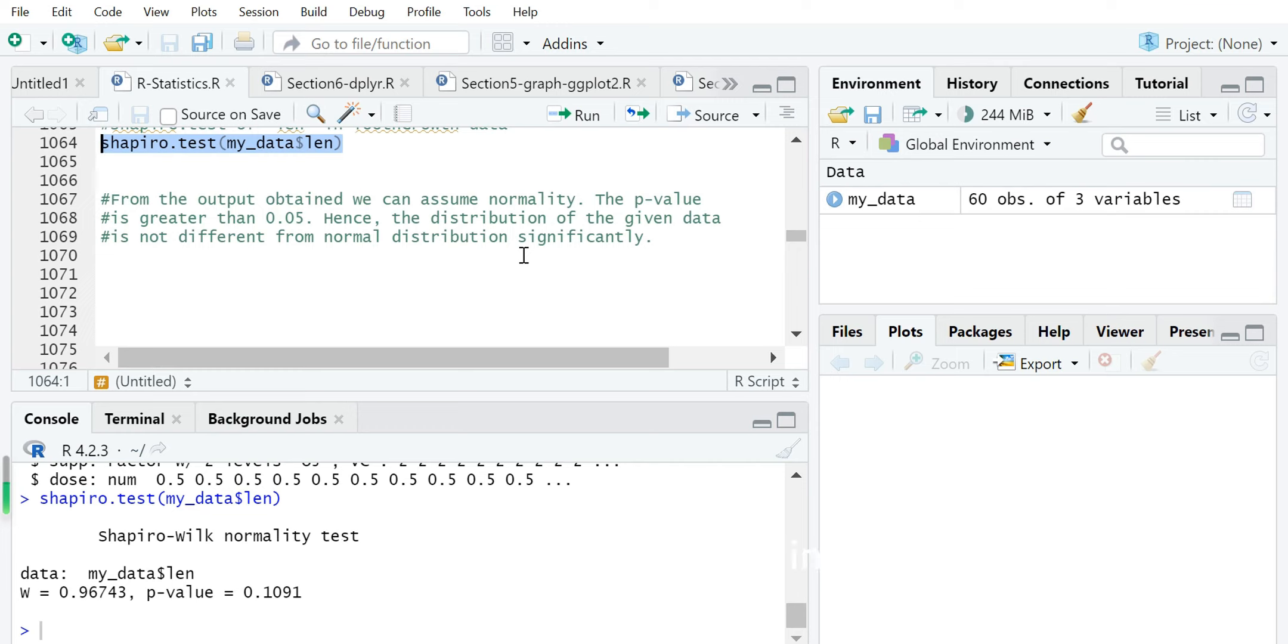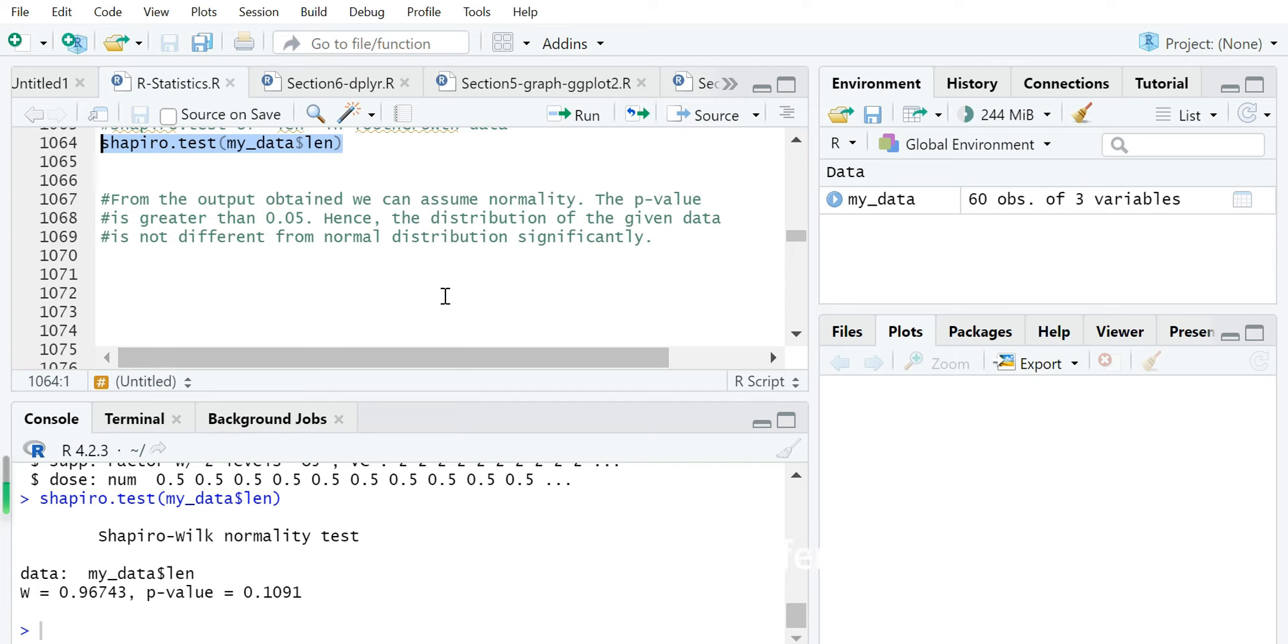What is the null hypothesis? In Shapiro test, the null hypothesis is that we assume the data is normally distributed. Because the p-value is not less than 0.05, we do not reject the null hypothesis, or we conclude that the data is not significantly different from normal distribution.